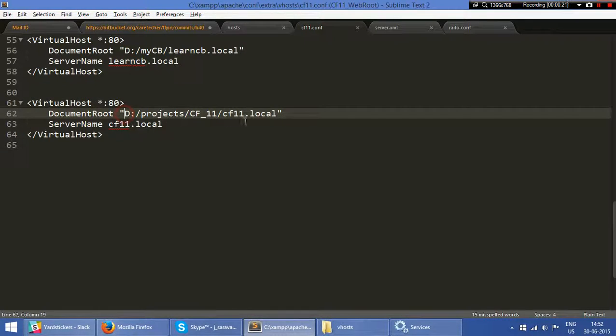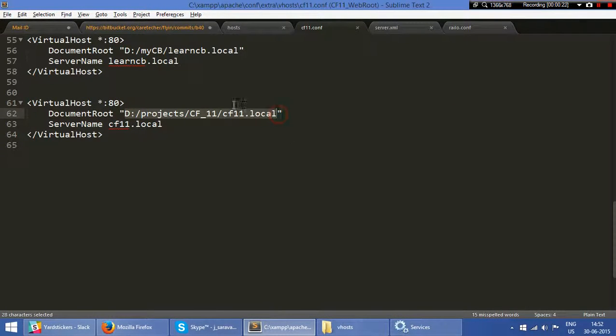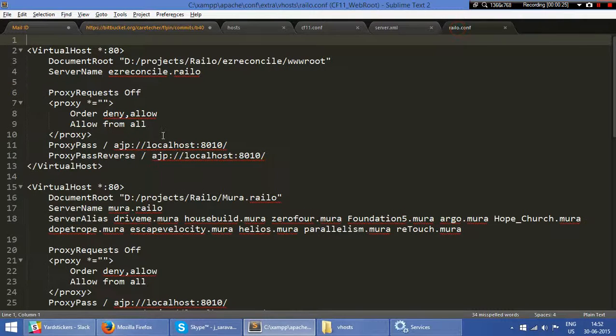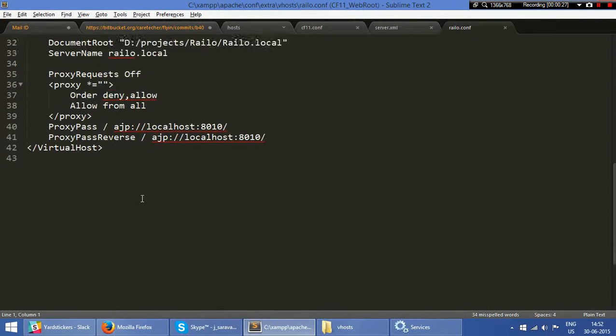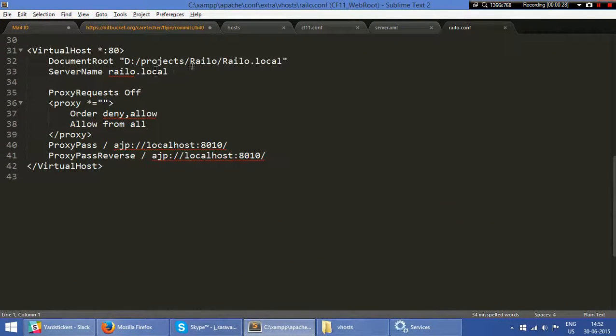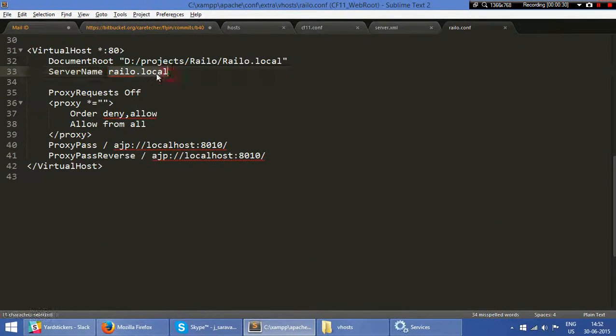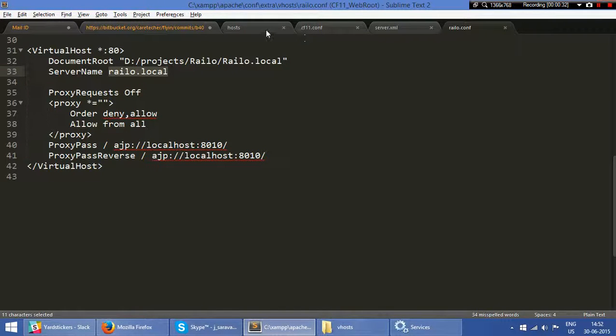D:\projects\CF10.local, and if I'm opening the Railo, you can see this is my Railo project, so railo.local.